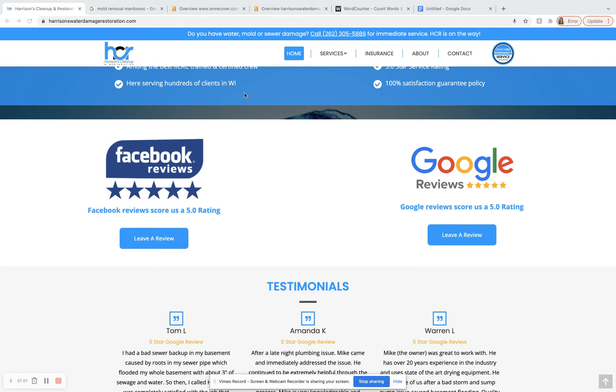And one of those key factors is going to be content. You want to have at least 1,000 to 1,500 words on this home page. I did a word count search. You guys actually have 629 words. So we definitely want to get some more content on here and we want to make sure that content is quality educational content.